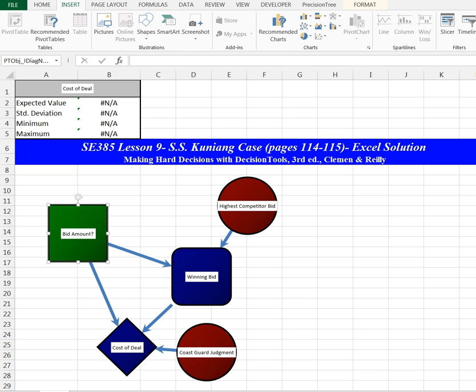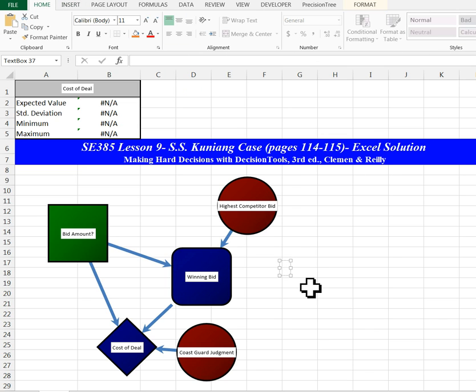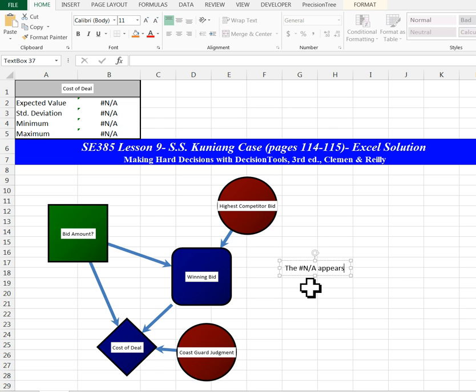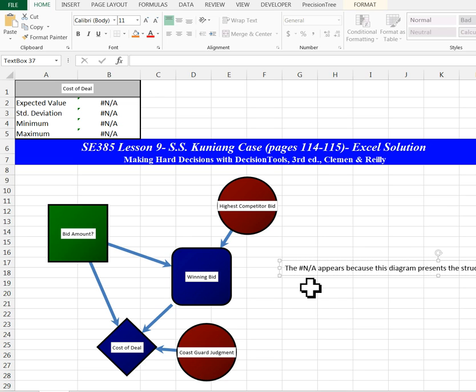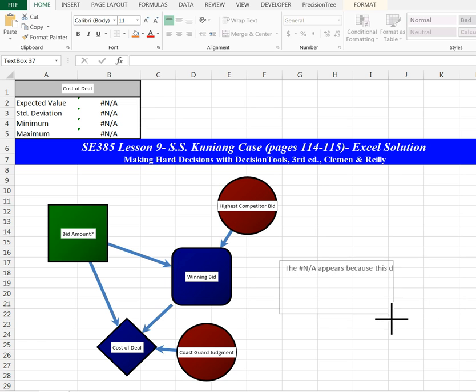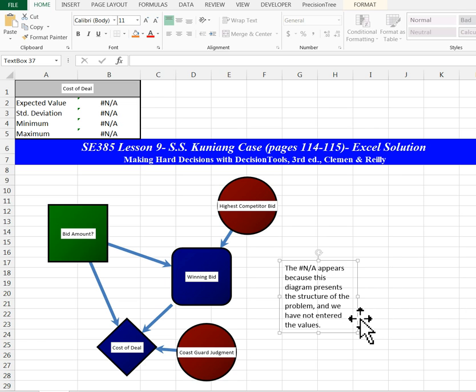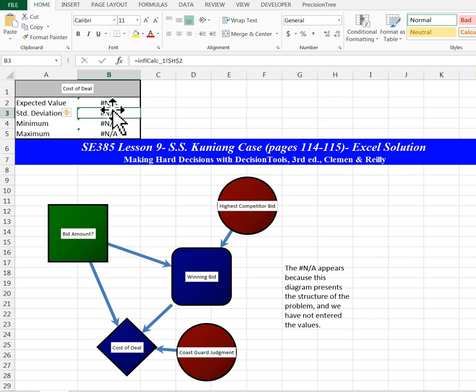I want to place a little note here so you guys can see that the N/A you see at the top of the table appears because this diagram presents the structure of the problem, and we have not entered these values. So for your final assessment lab, you won't have to input these values up here. Don't worry about them.